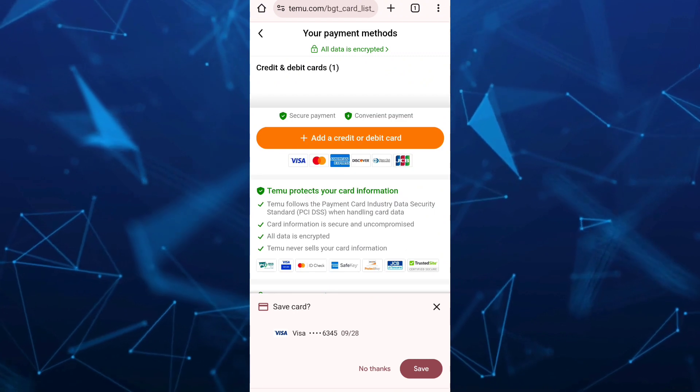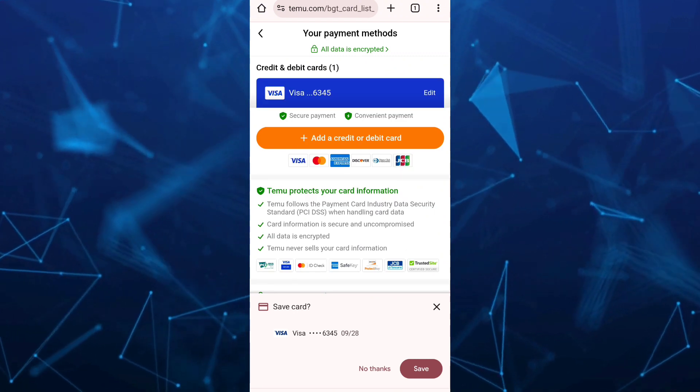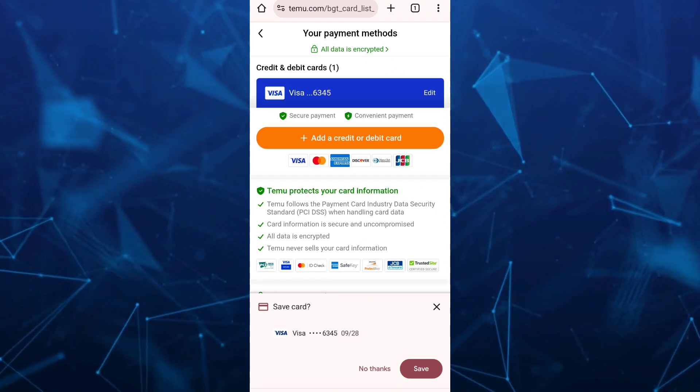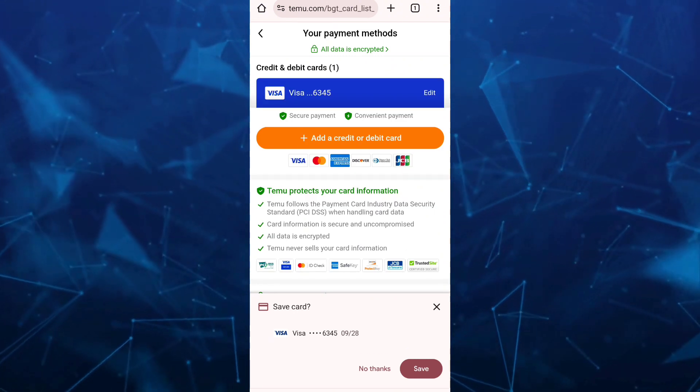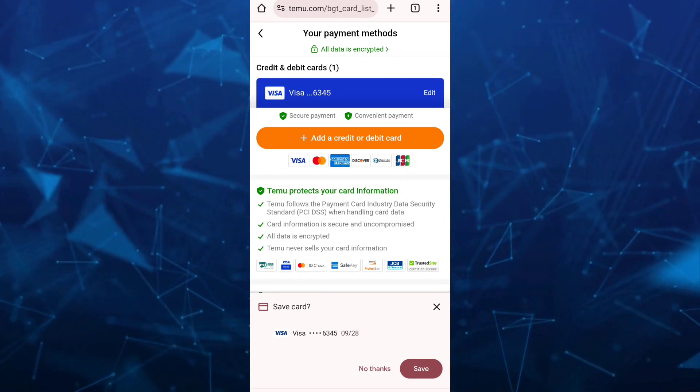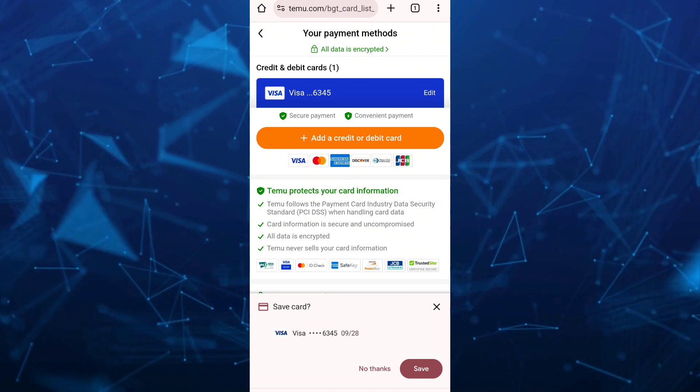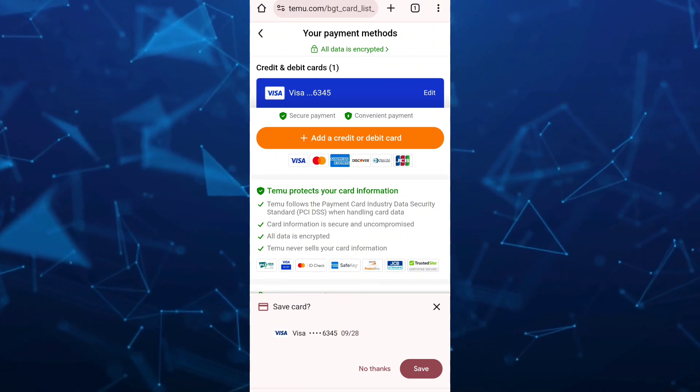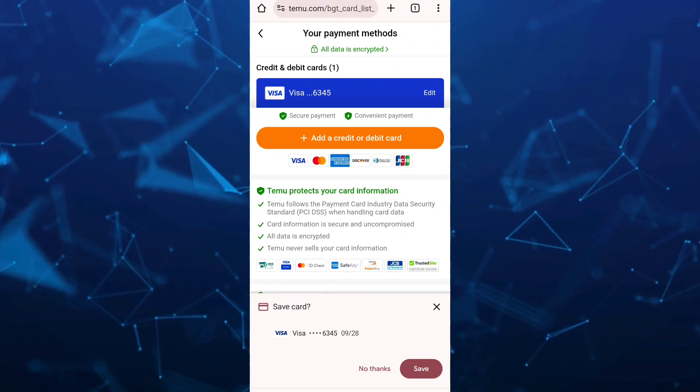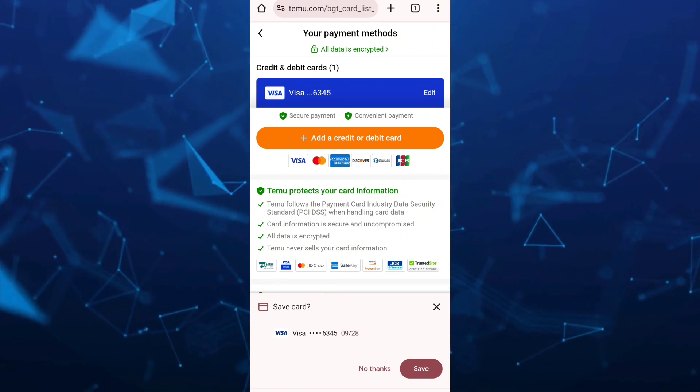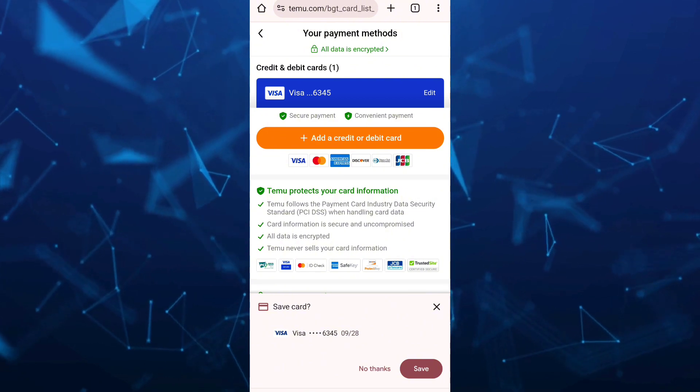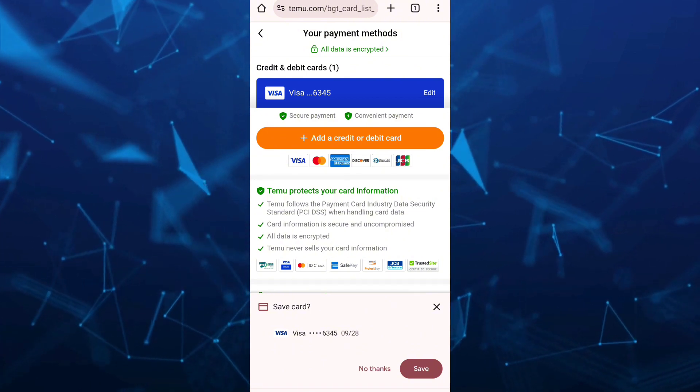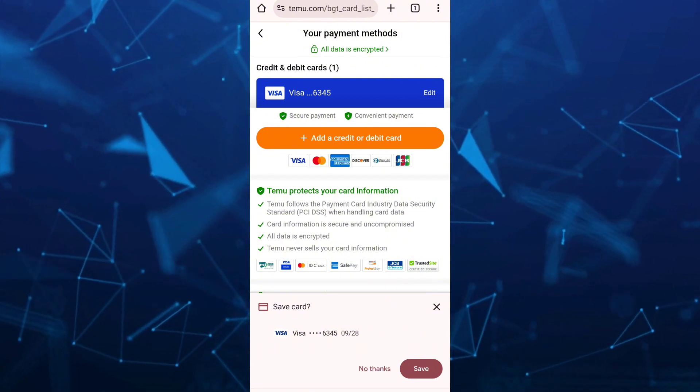Okay, so finally we have just added the credit card right here. Now if you want to remove this card on your Teemu, you just need to go back to settings and then tap on your payment methods and then in this page.